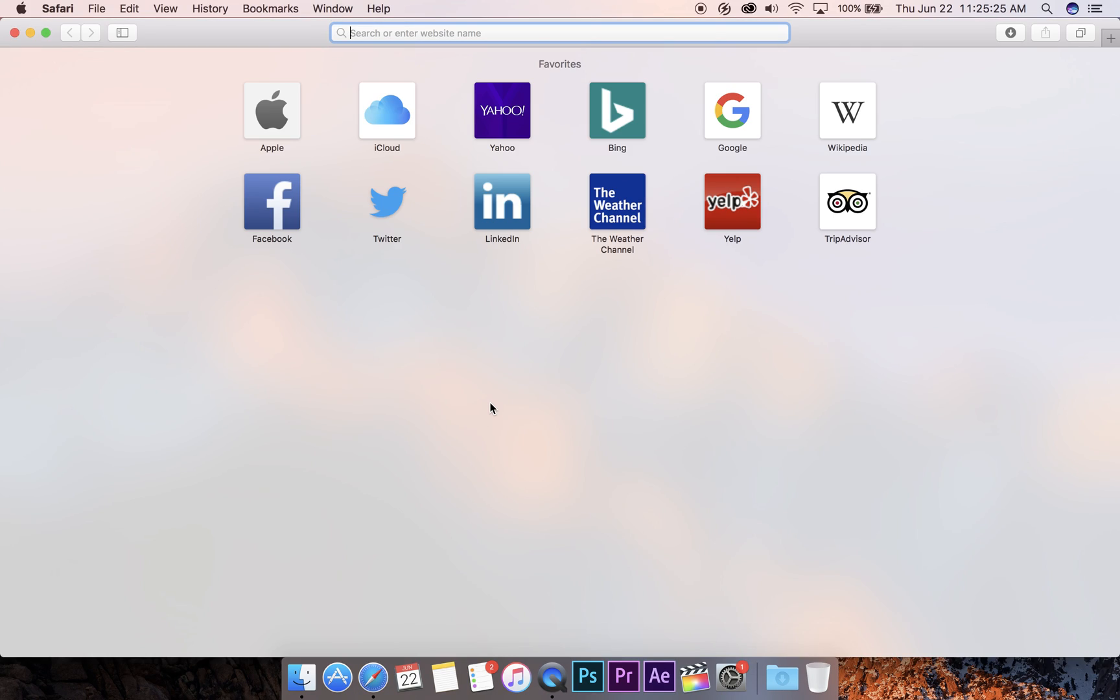Alright, open up a browser, doesn't matter which. Probably Safari because you don't have Firefox yet. And go to firefox.com.